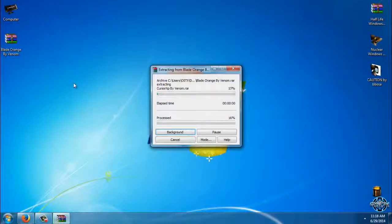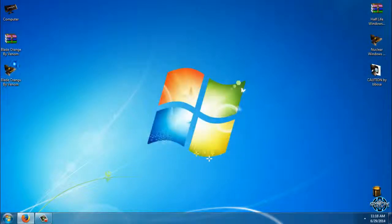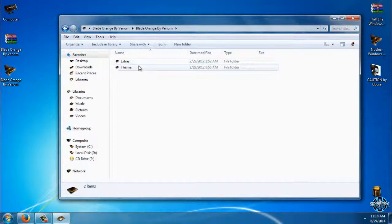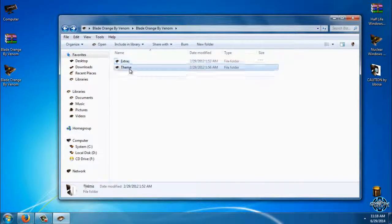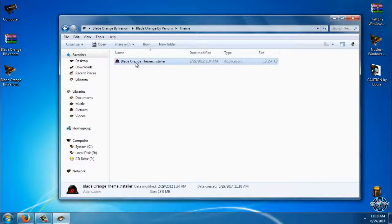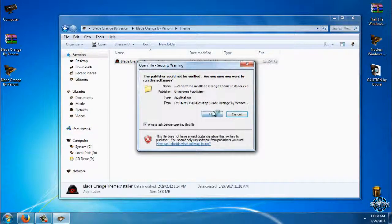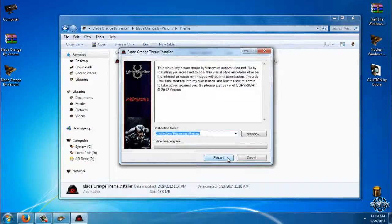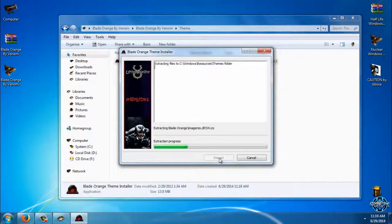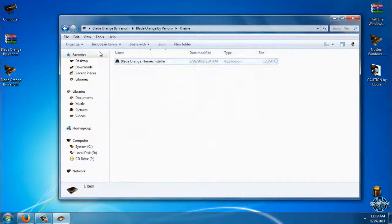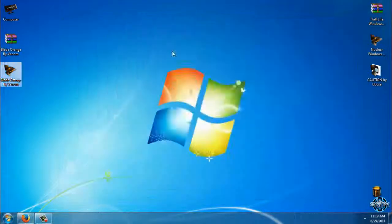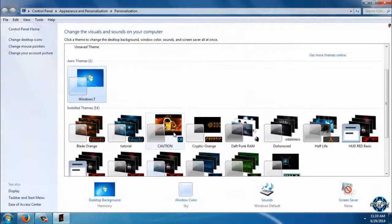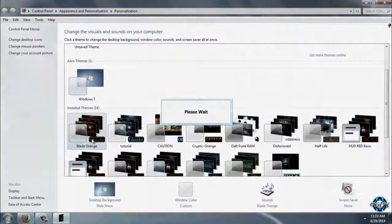So let's start. I will extract Blade Orange from WinRAR and I have extras and I have theme. First I will apply the theme. Just click extract. Now you can go ahead and apply the theme. Here is the Blade Orange.